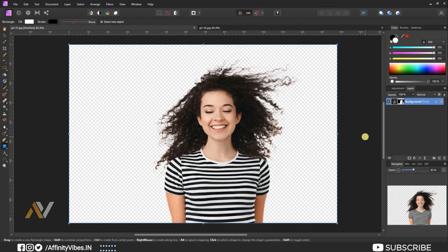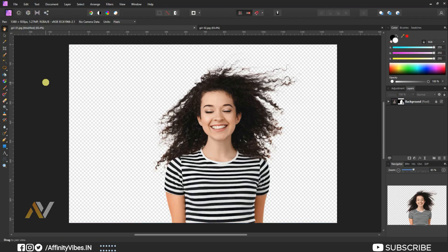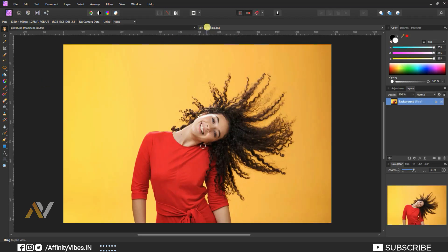So this is the first best way to cut hair. Now, second best way, selecting my next image.